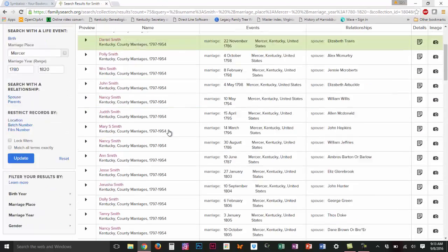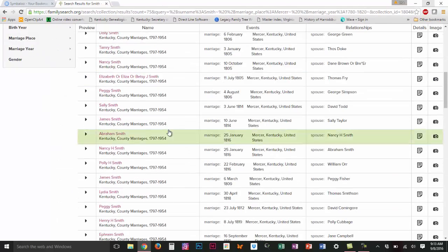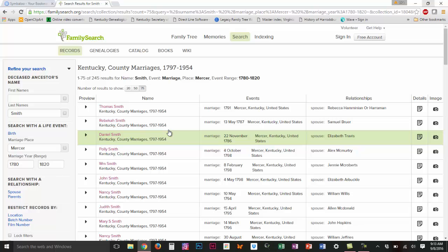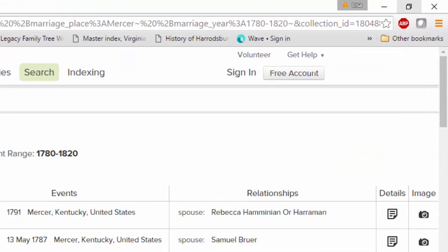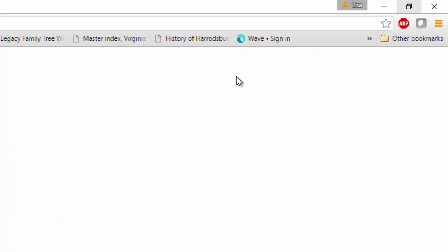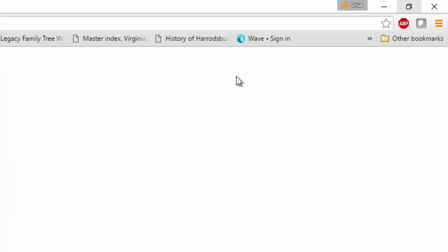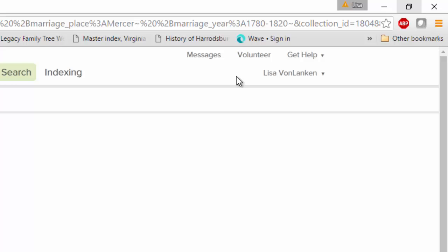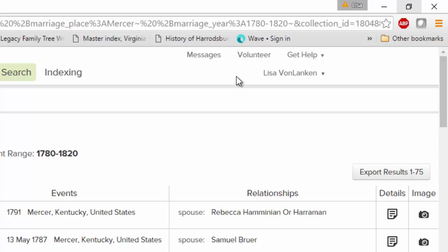Now I've got a list of 75 entries and I would like to download this information as an Excel file, but that's not an option to me unless I have signed in. Having an account on FamilySearch is free and it's easy to set up. I've been in FamilySearch many times and I've set it up to remember who I am.